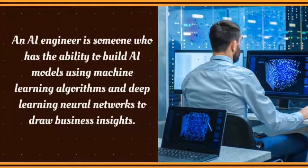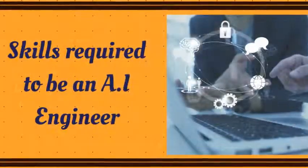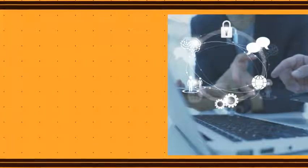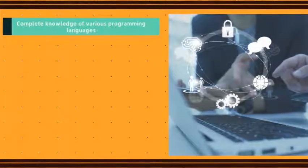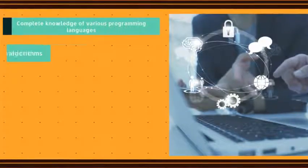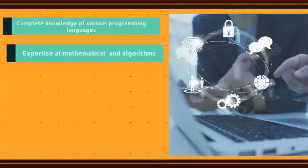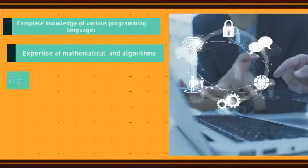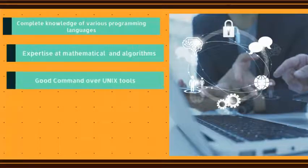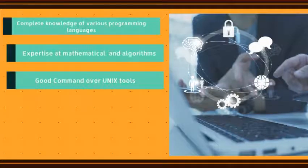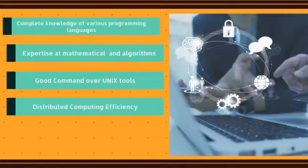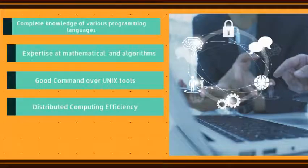Now let's see the skills required to become an AI engineer. Complete knowledge of various programming languages is the foremost thing one should know. Expertise with mathematical algorithms, good command over unique tools, distributed computing efficiency, and one should be well-versed with machine learning.